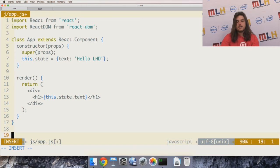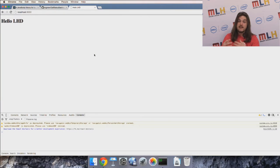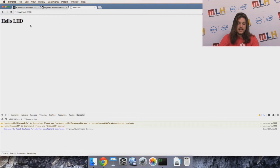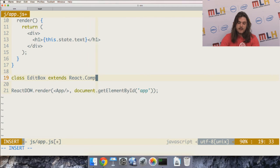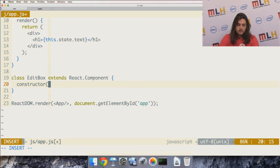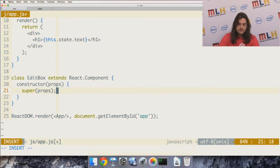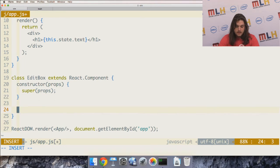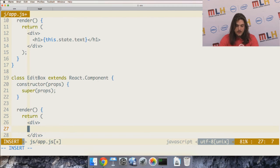Now let me show you how React components can compose each other with a parent-child relationship. I'm going to create another React class to demonstrate two-way data binding between components. I'll have a text box underneath the header that contains the same text from the component's state, and you'll be able to type in the text box and change it. I'll create a new class called EditBox that extends React.Component, give it a constructor that takes props and calls super.